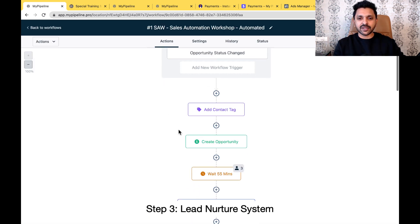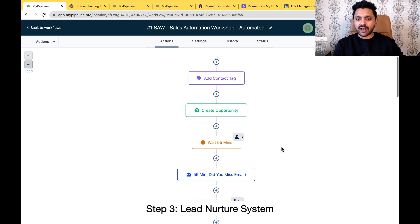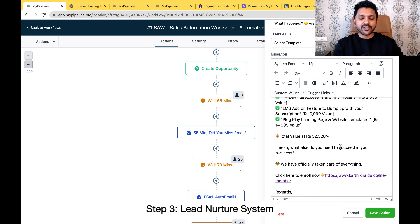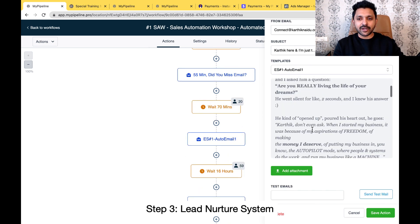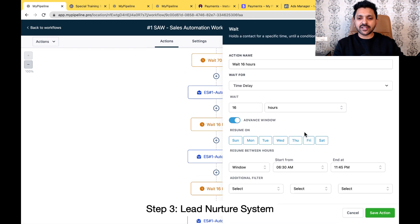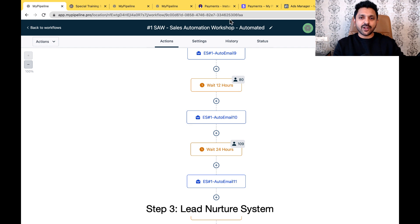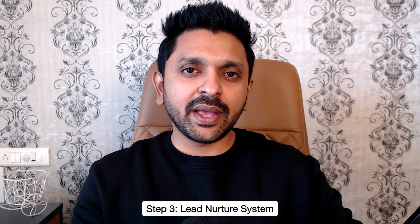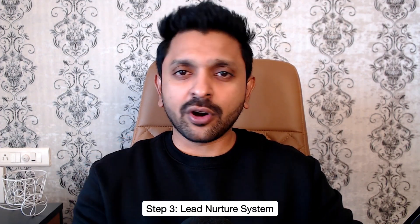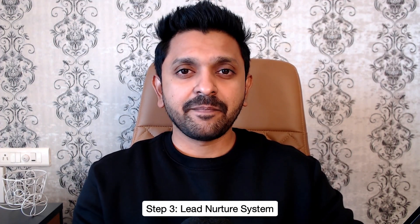Once they become a lead, I add them into my pipeline and create an opportunity in the sales automation. After 55 minutes, I send them an email saying they missed out on the exciting training. After 70 minutes, I send another personalized email. After 16 hours, I send another email, and I go on building a sequence for over 28 days. Imagine someone entering your world and for 28 days you're giving them lots of value and communicating with them — the chances of them buying your product or service are much higher. That is the lead nurture system.